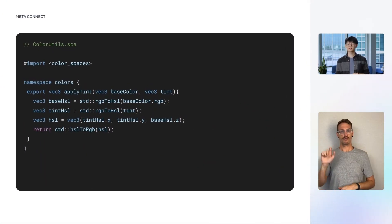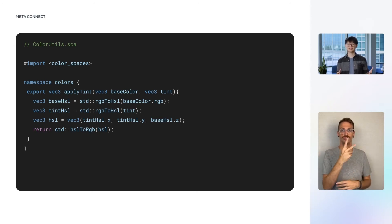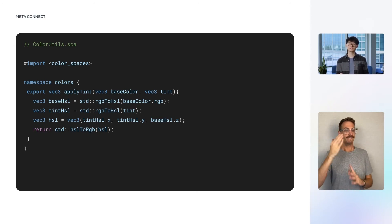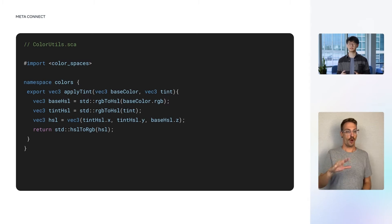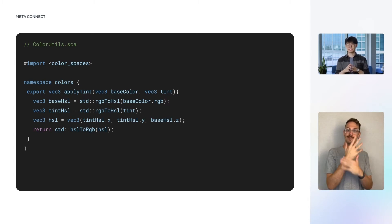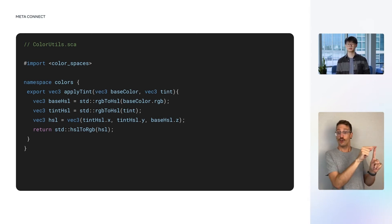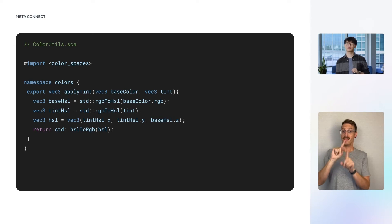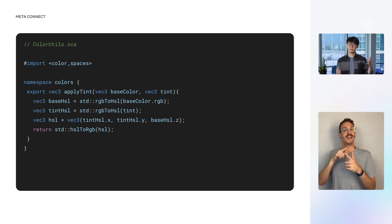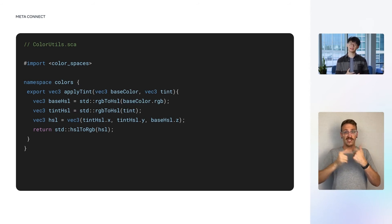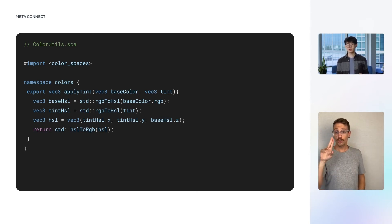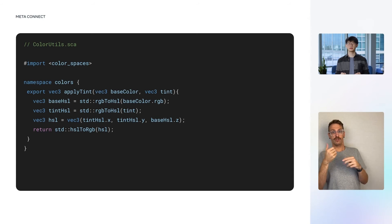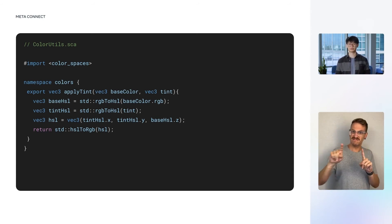Spark SL supports linking multiple shader modules, each of which sits in its own .sca file. For this utility function, we'll create a module named ColorUtils and create a new namespace called Colors. Inside this namespace, we implement the ApplyTint method and mark it as Export, so that the other shader modules can use it. The ApplyTint function converts the RGB values of the base color and the tint color into HSL color space, and combines the hue and saturation of the tint with the lightness of the base color. Notice that this ColorUtils module also imports another module called ColorSpaces. This is a Spark SL built-in module that provides standard functions for color space conversions.